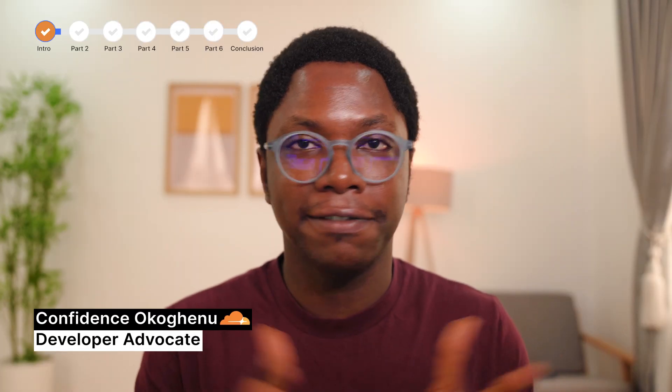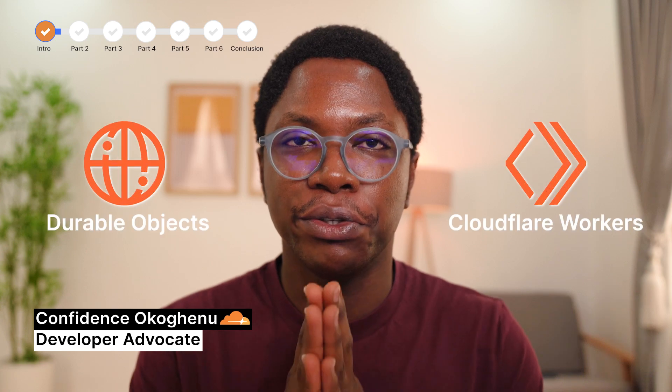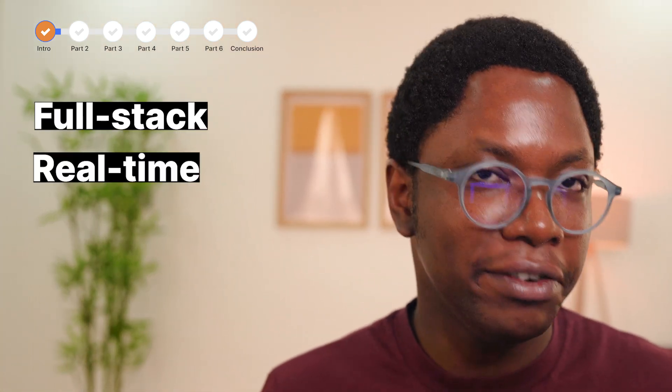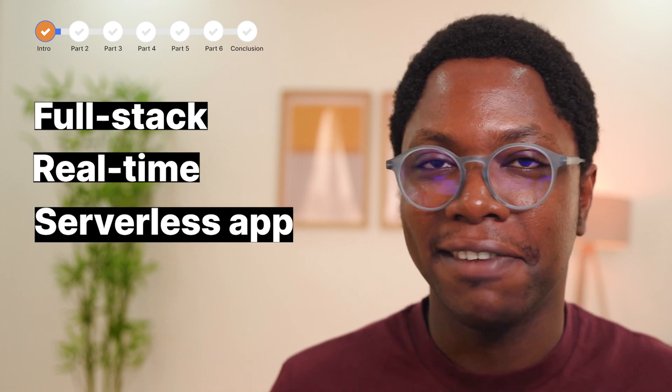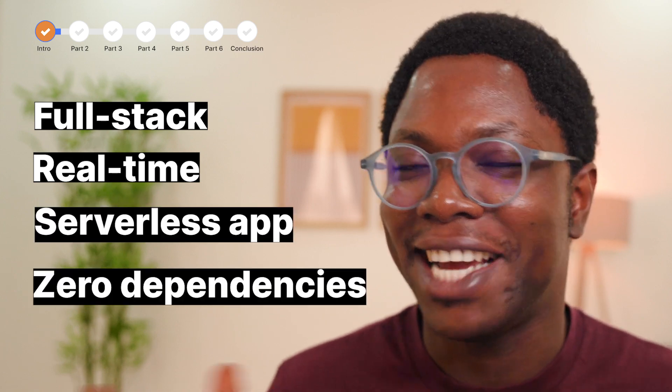This is a multi-part video series to show you how to build real-time apps with serverless technology. We're going to build a full-stack, real-time serverless app with zero dependencies.